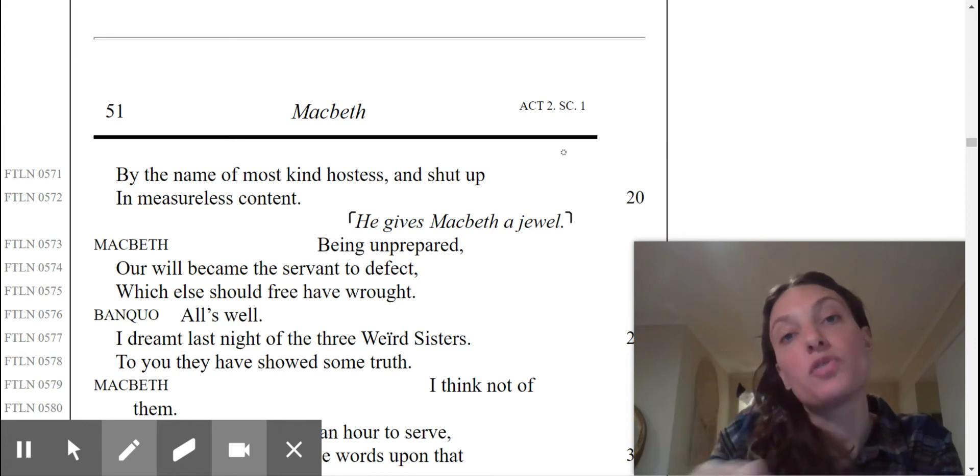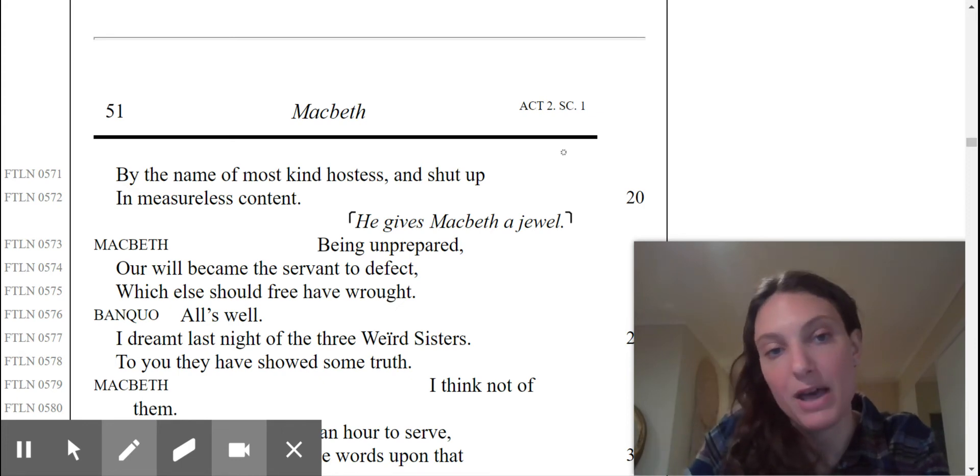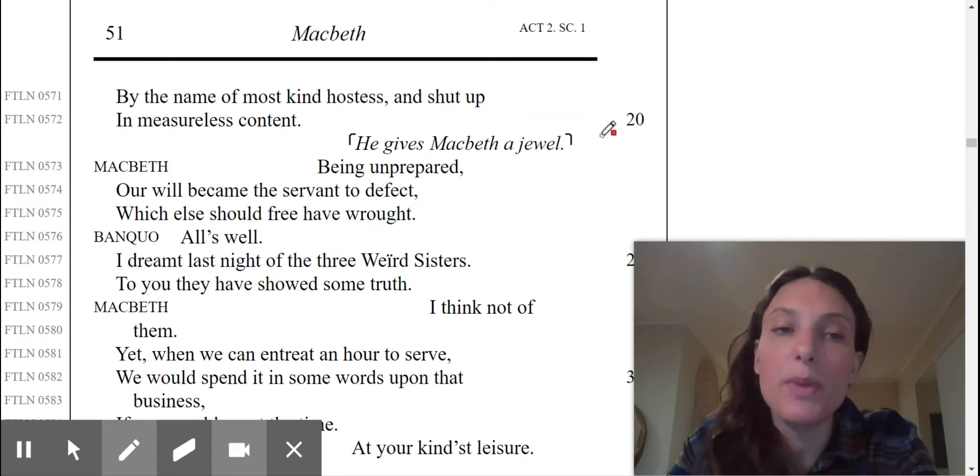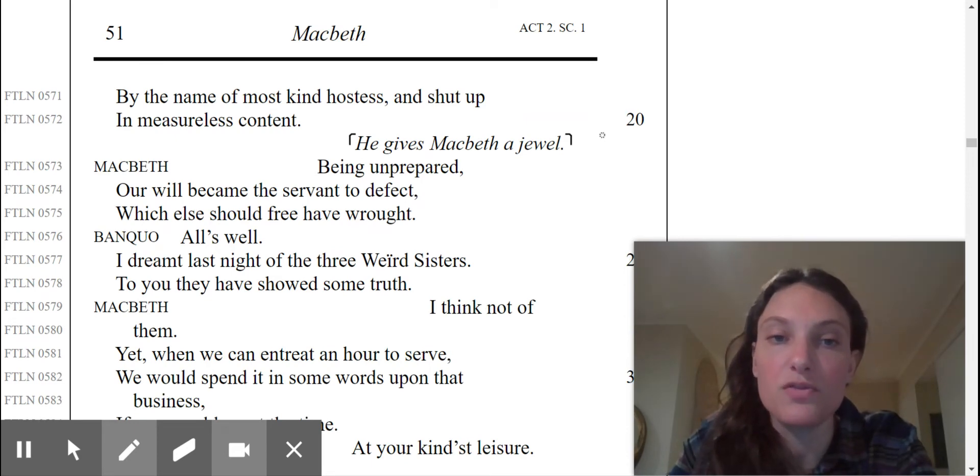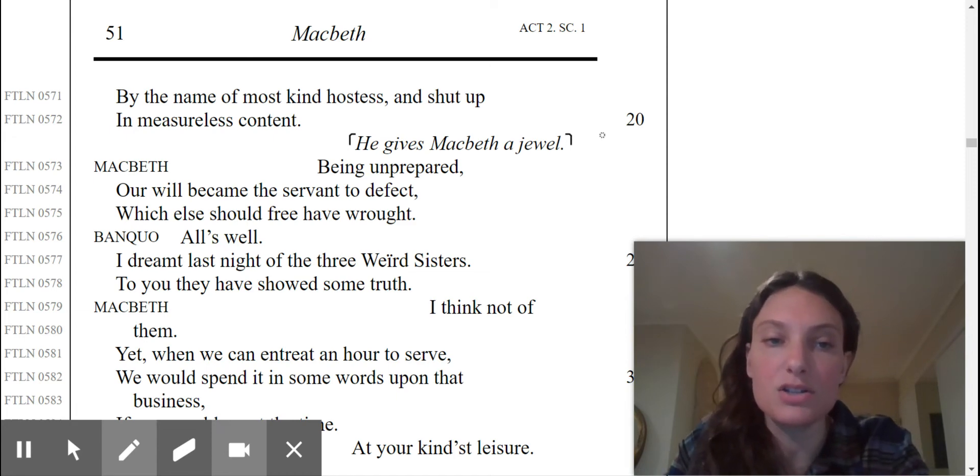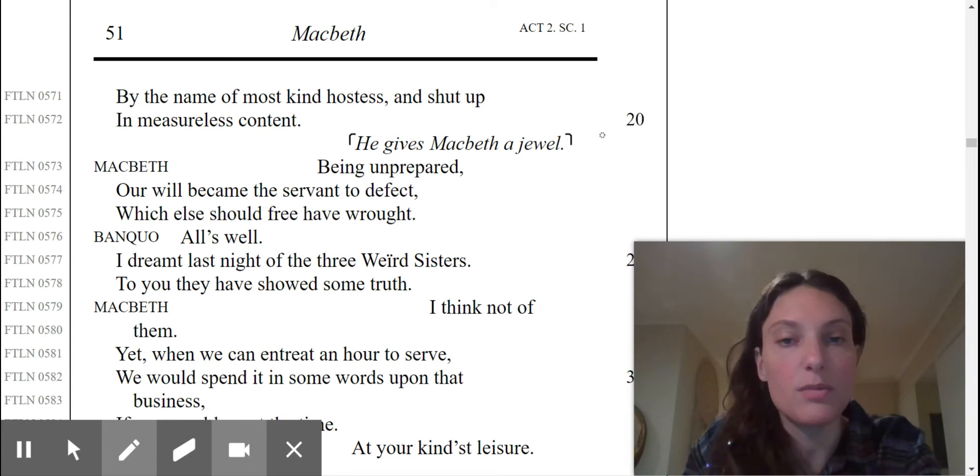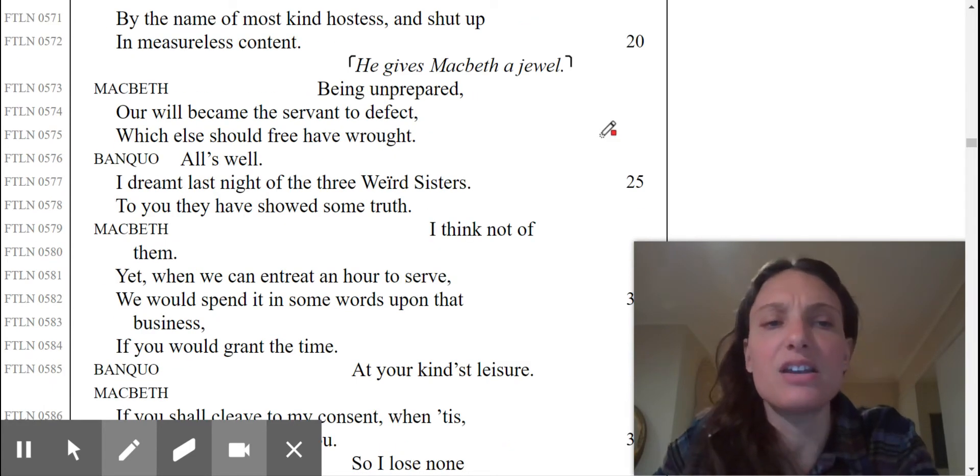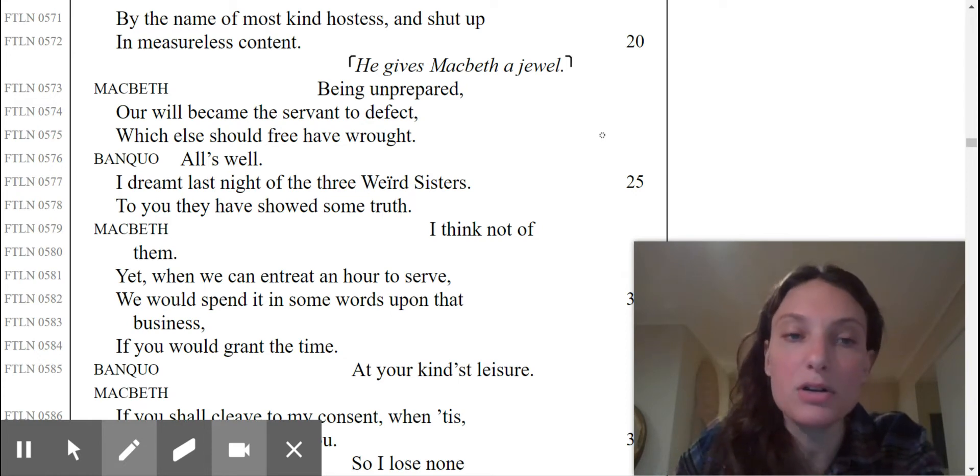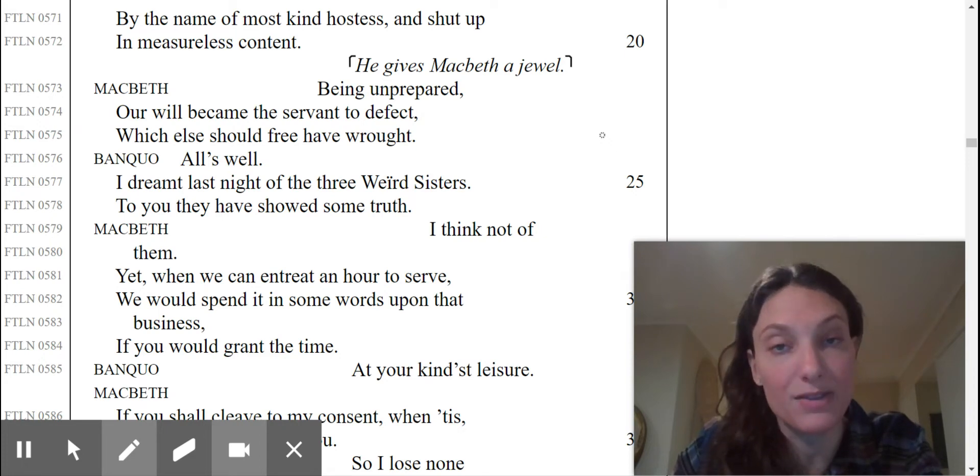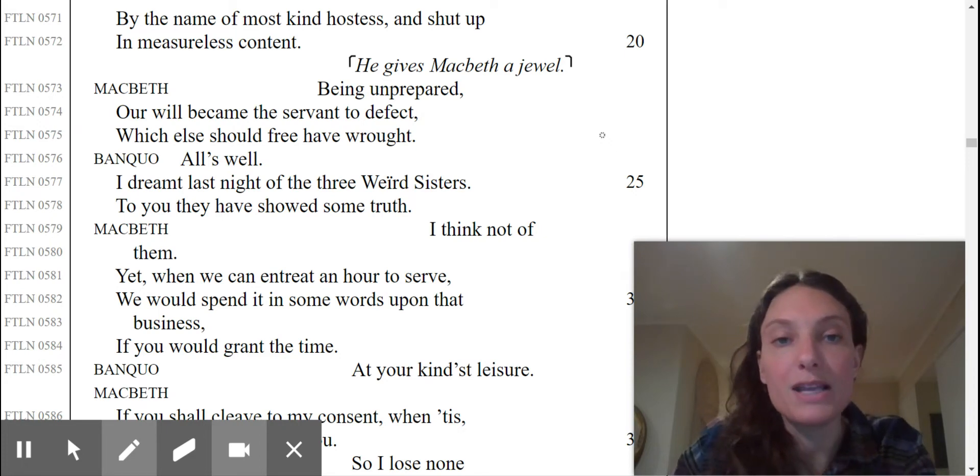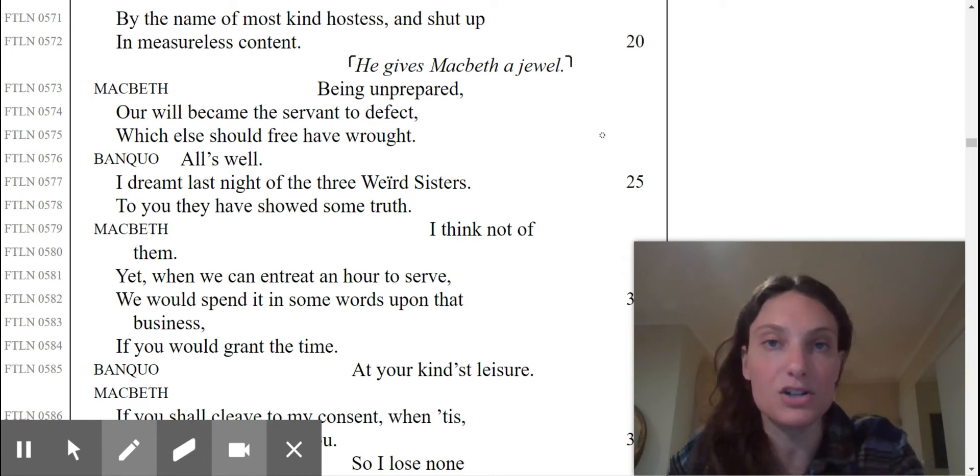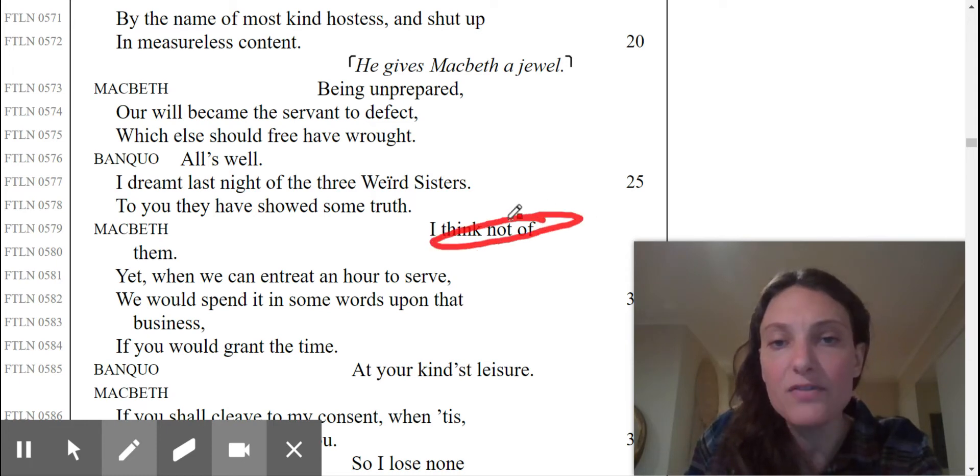Macbeth says, being unprepared, our will became the servant to defect, which else should free have brought. All's well. I dreamt last night of the three weird sisters. To you, they have showed some truth. Macbeth says, I think not of them.